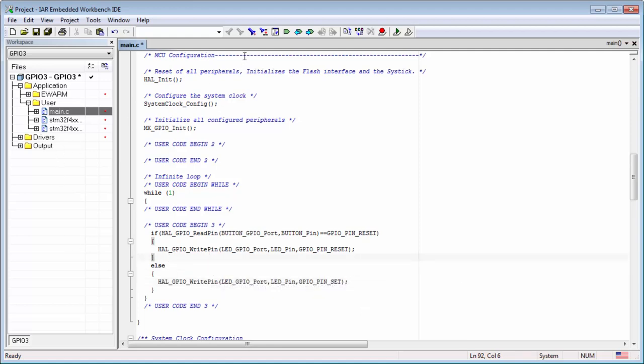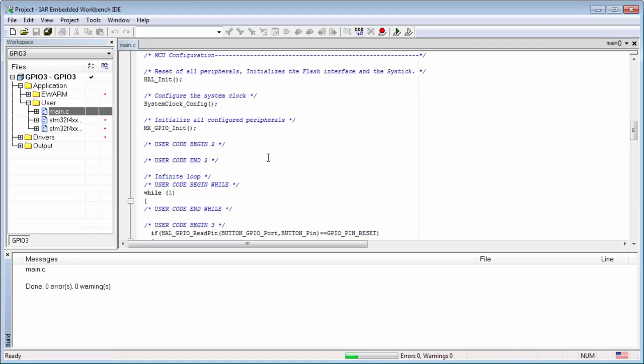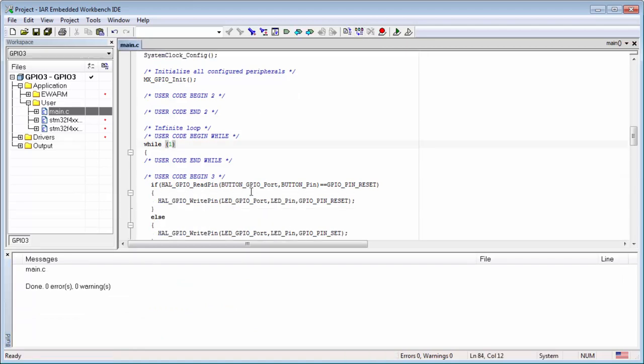I will try to compile my code. It seems that I have no errors.